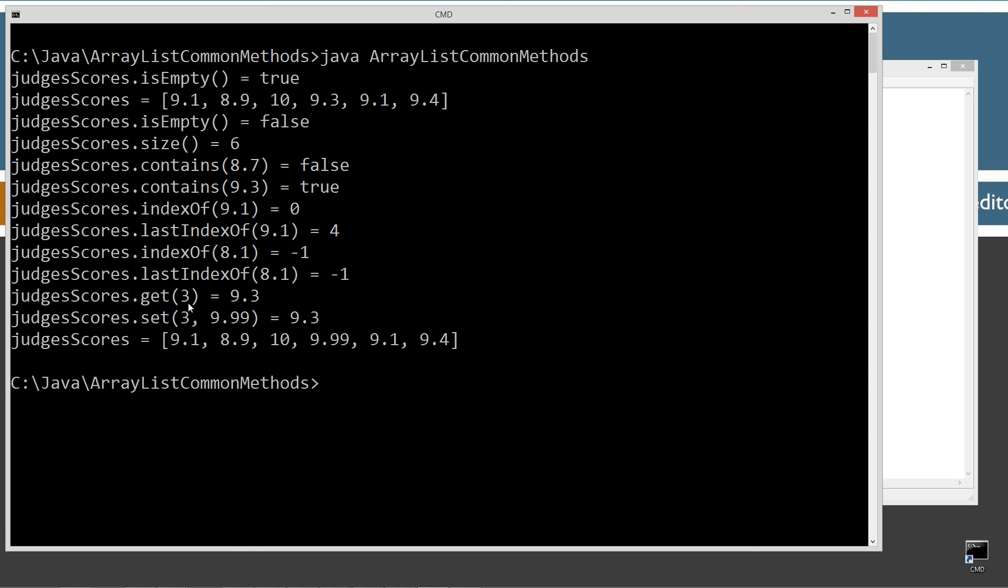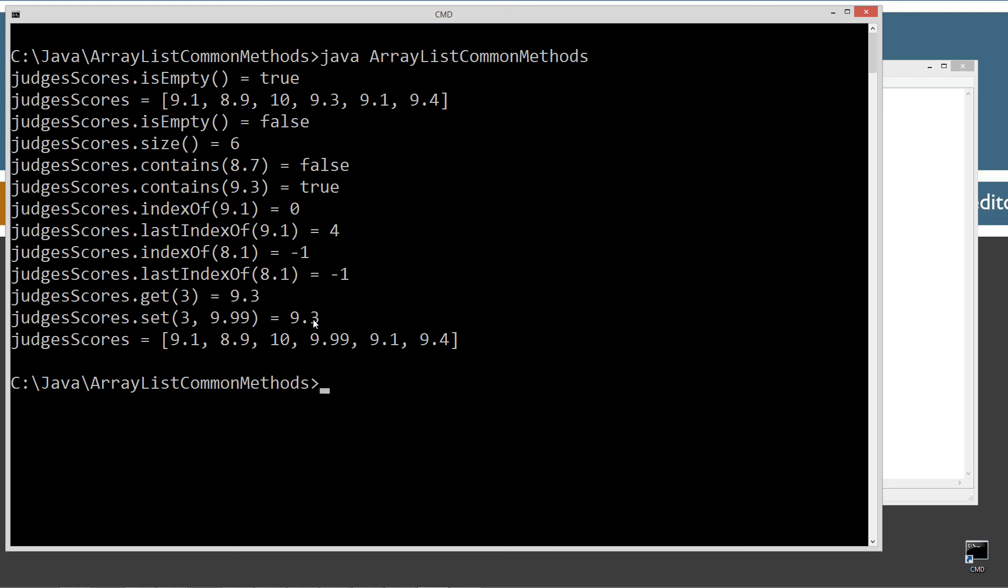The next one here, get index three. Zero, one, two, three. That's 9.3 right here, so that looks pretty good there. Now, here's a set method. This one's kind of interesting. So set doesn't return back any sort of like a Boolean value. It returns back the previous value there. So set at index number three, which we know is 9.3, we want to set that to 9.99. That will return back basically the value prior to it replacing the value there. So we're going to place 9.3 with 9.99. That will return us back the 9.3.